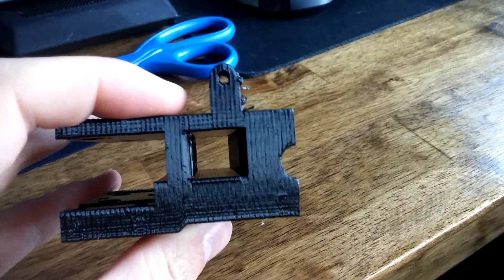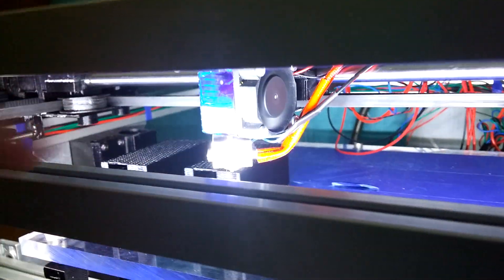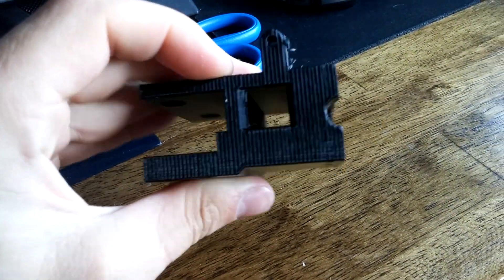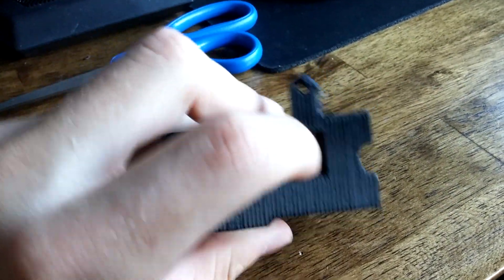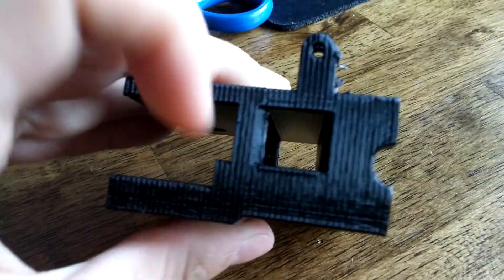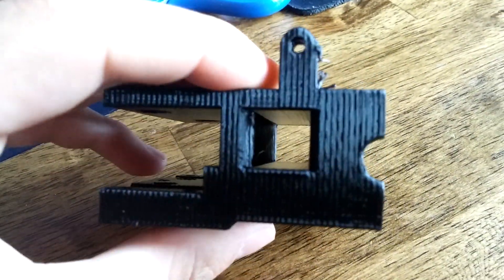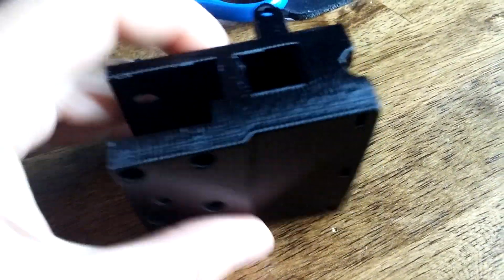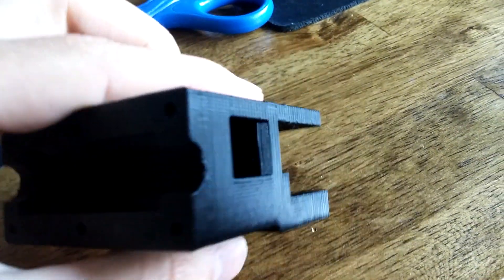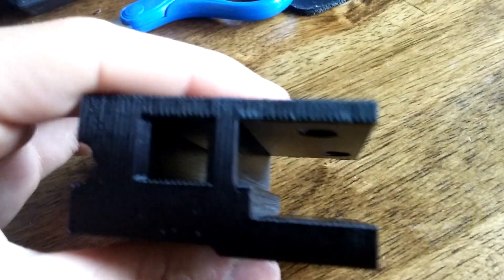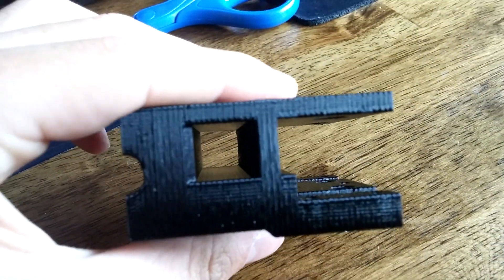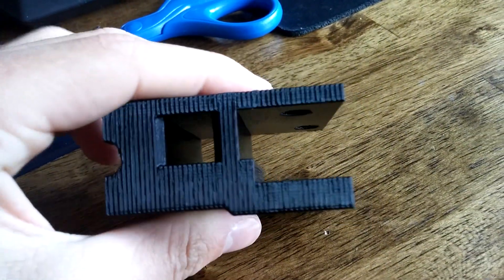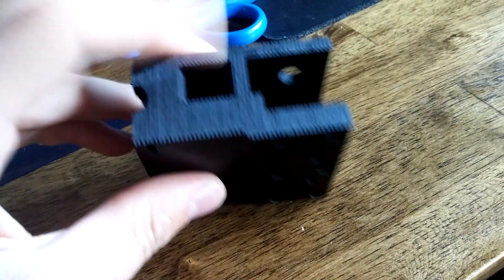And remember, I don't have a fan blowing on the print area. And you can't see where it bridged. It's this top part in here. That was bridged. But you honestly, you can't tell.